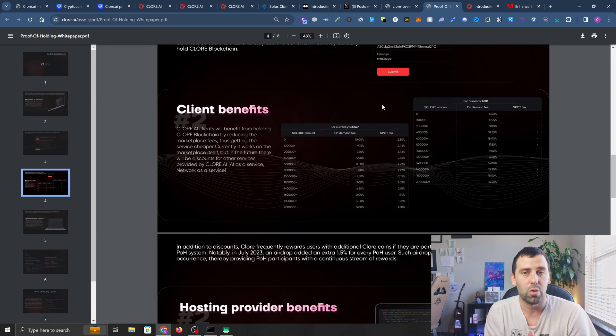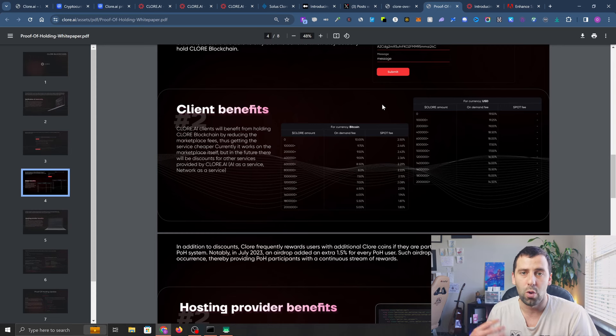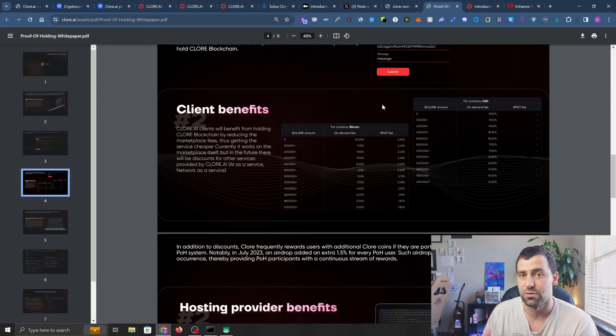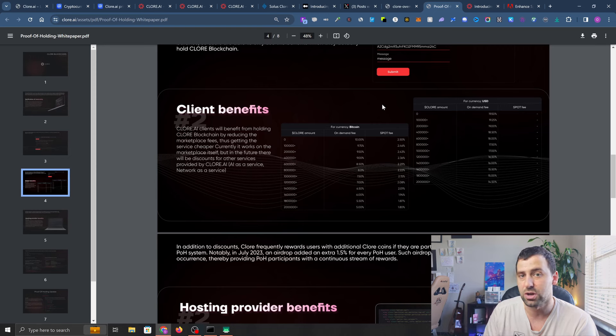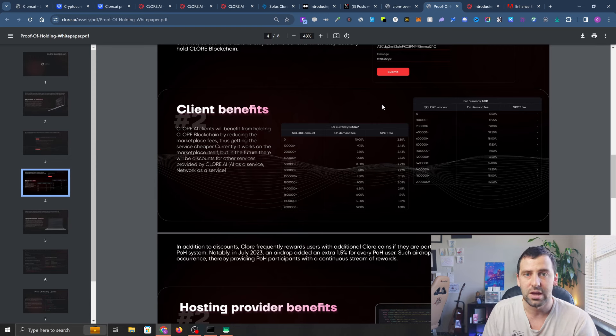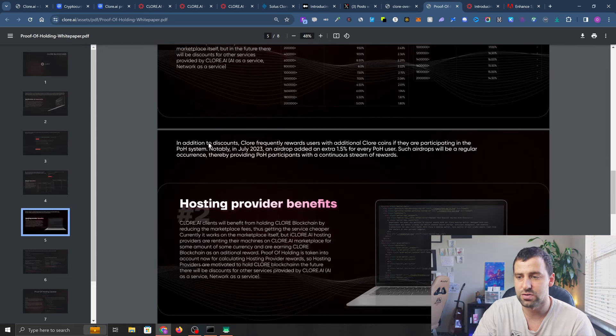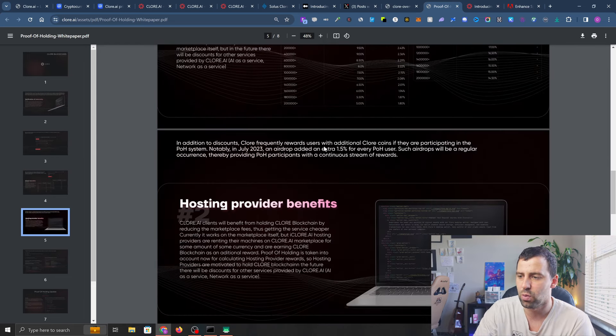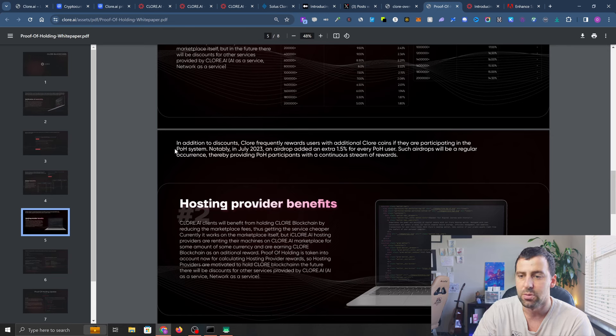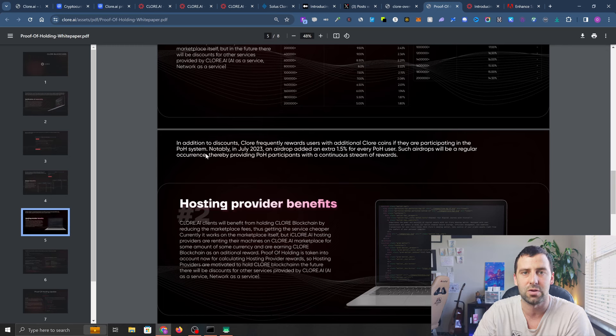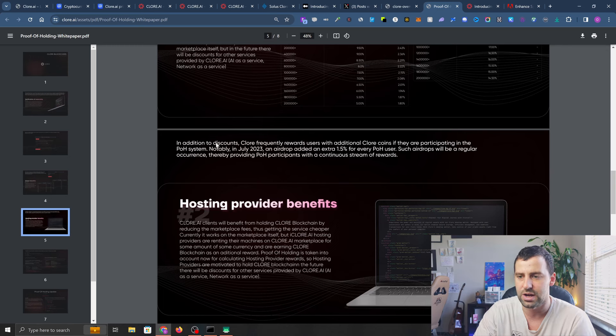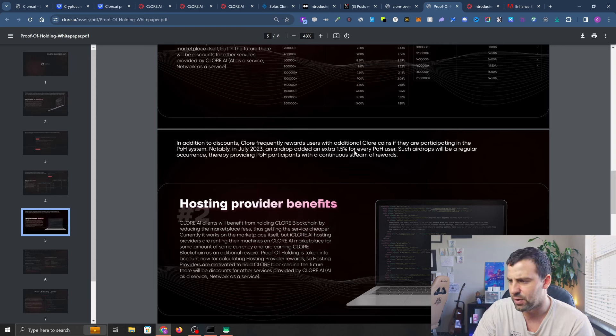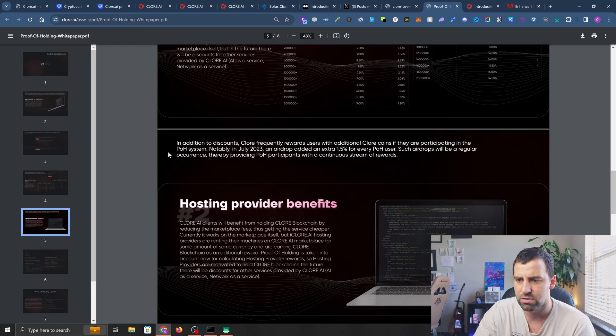If you hold Clore coin and still want to pay in Bitcoin or USD, you'll be able to cut your fees up to 50%. You can also use it to pay for leasing equipment. In addition to discounts, Clore frequently rewards users with additional Clore coins if they're participating in the proof of holding system. In July 2023, an airdrop added an extra 1.5% for every proof of holding user. Such airdrops will be regular occurrences.